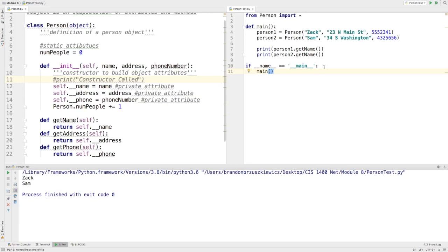So those are what we call our accessor methods or our get methods. Every private attribute in the class or in the constructor should have an accessor method so that we can gain access to the information the way that we want.